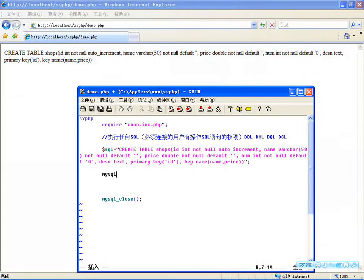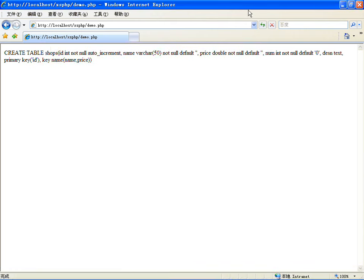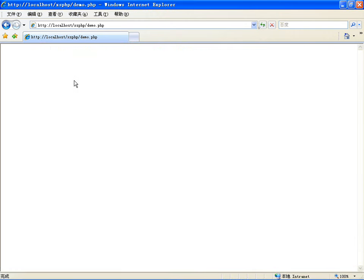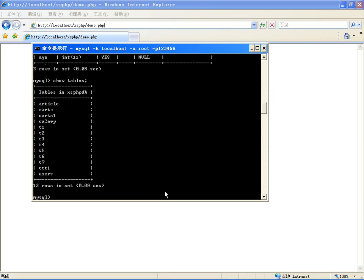那我怎么让它执行呢？咱说任何语句，只要你写出SQL语句，用mysql_query执行就行了。mysql_query直接执行就可以了，$result = mysql_query($sql)。执行成功呢，返回一个结果，一会再介绍。你看，稍微等一下，没有任何输出，执行成功了。如果再执行一次呢，用show tables看一下这个表，看来没执行成功还是有问题。